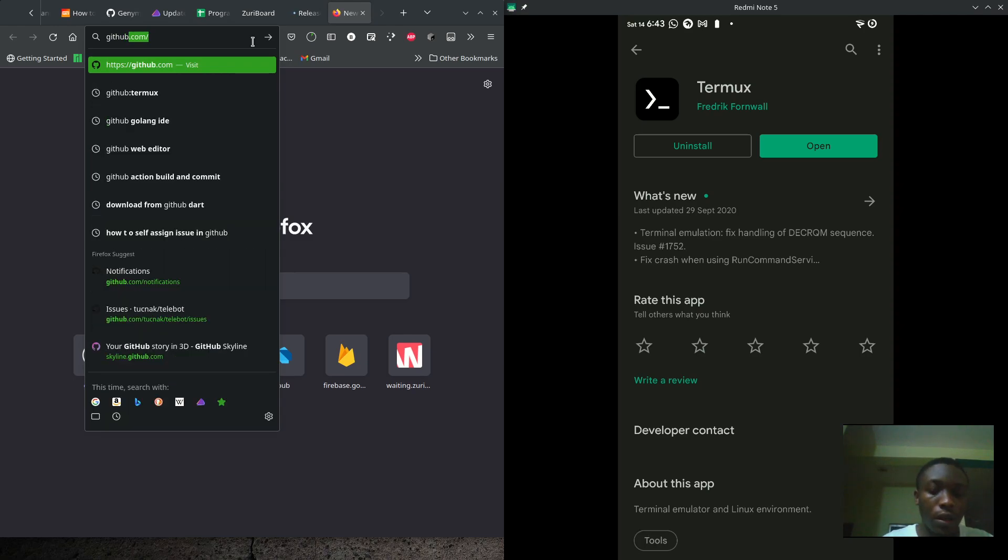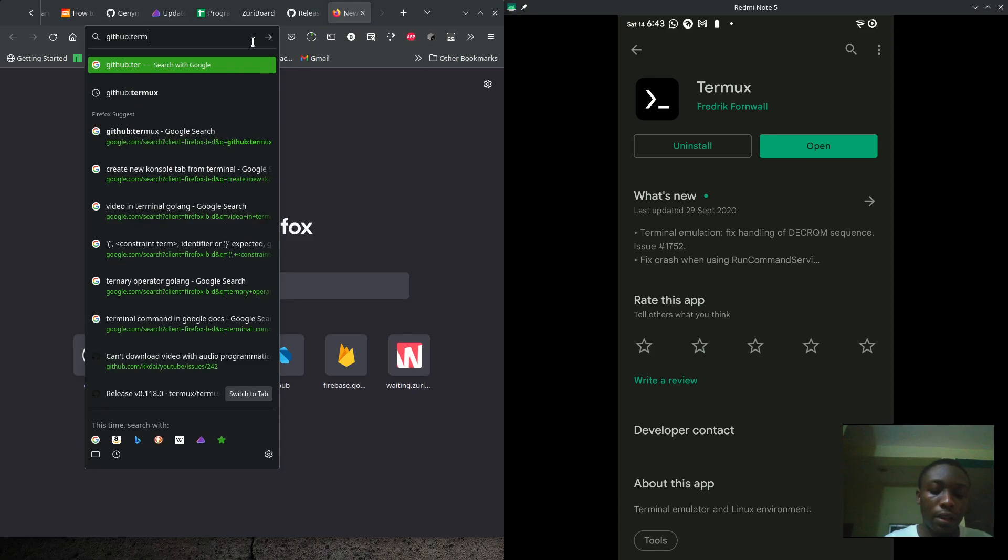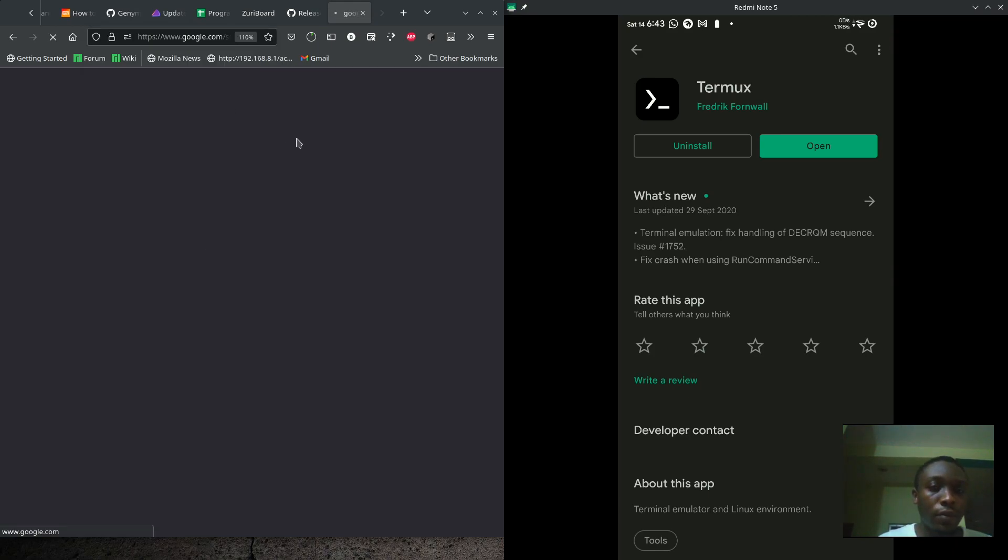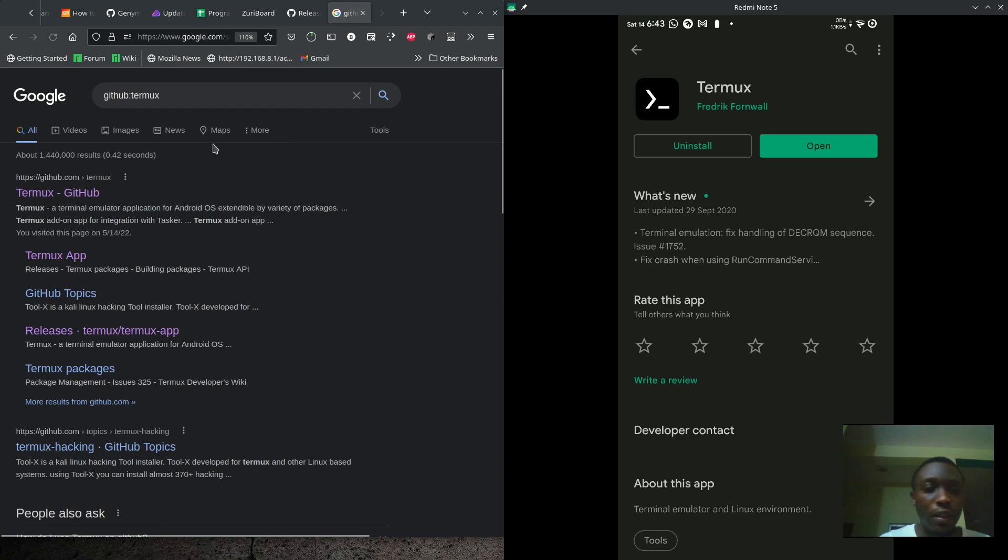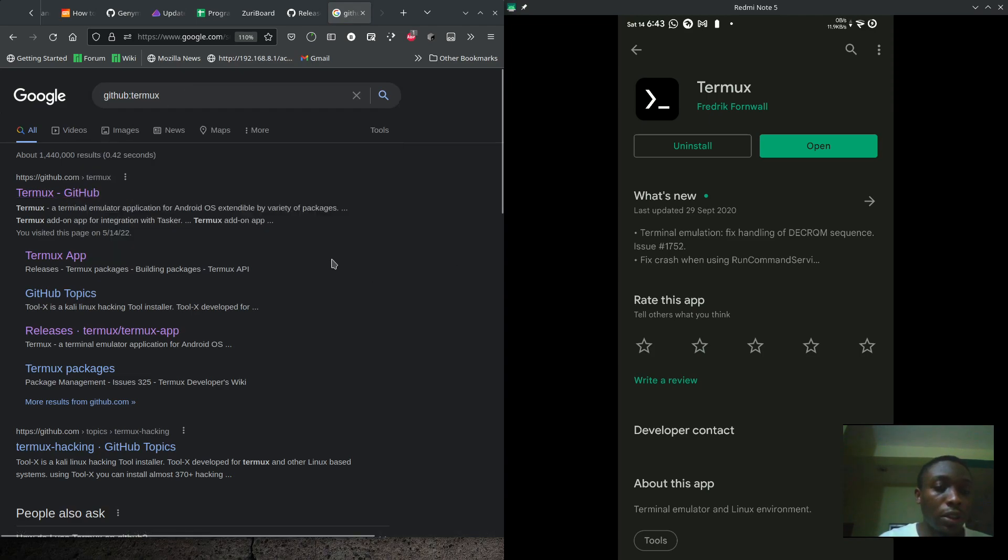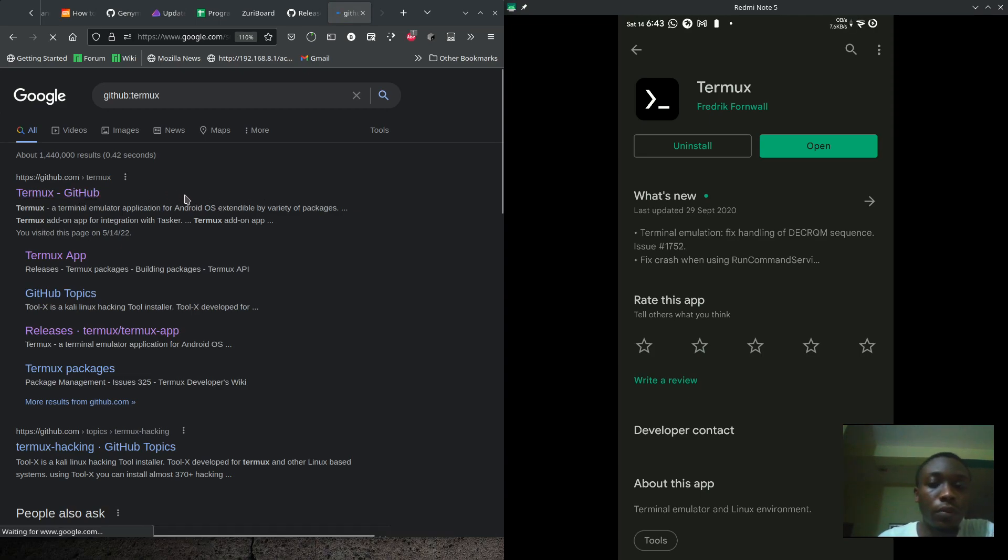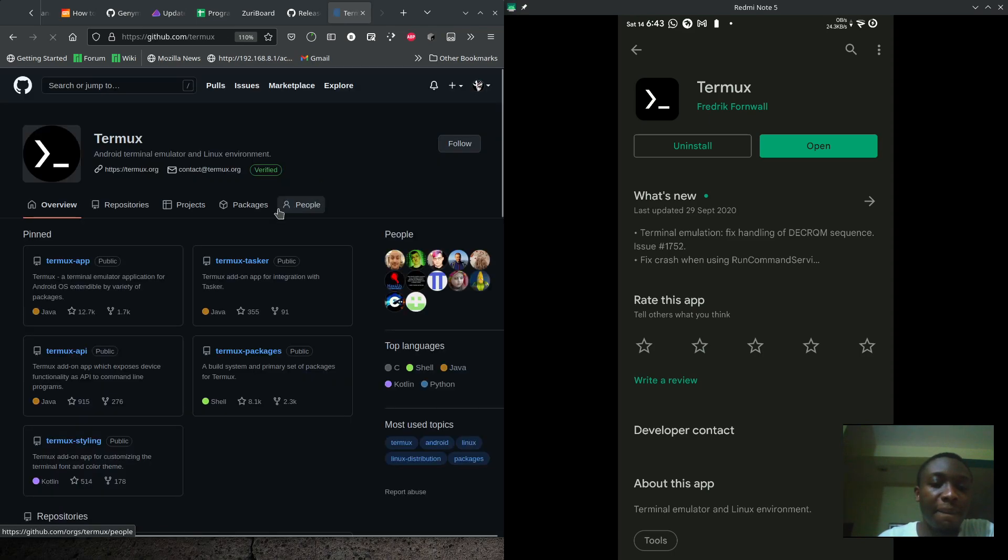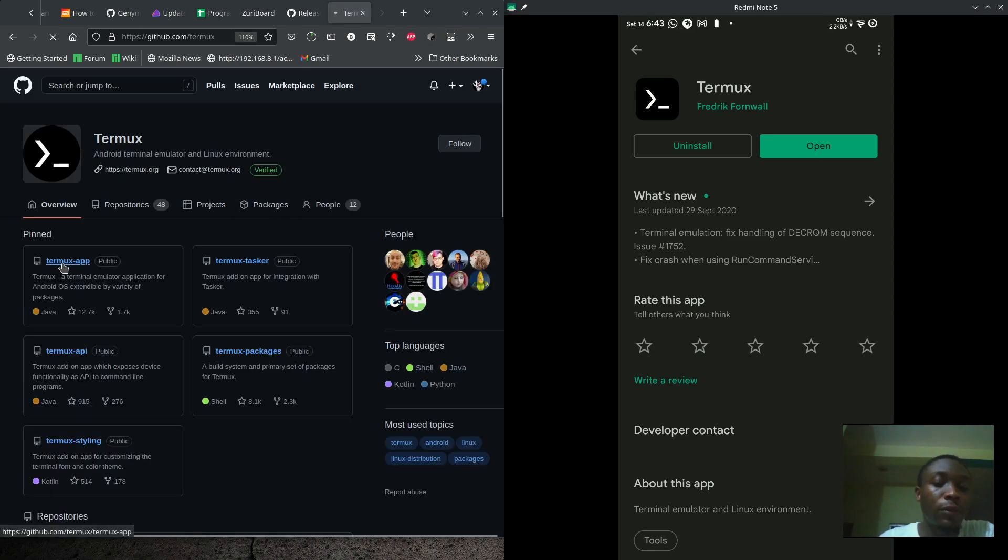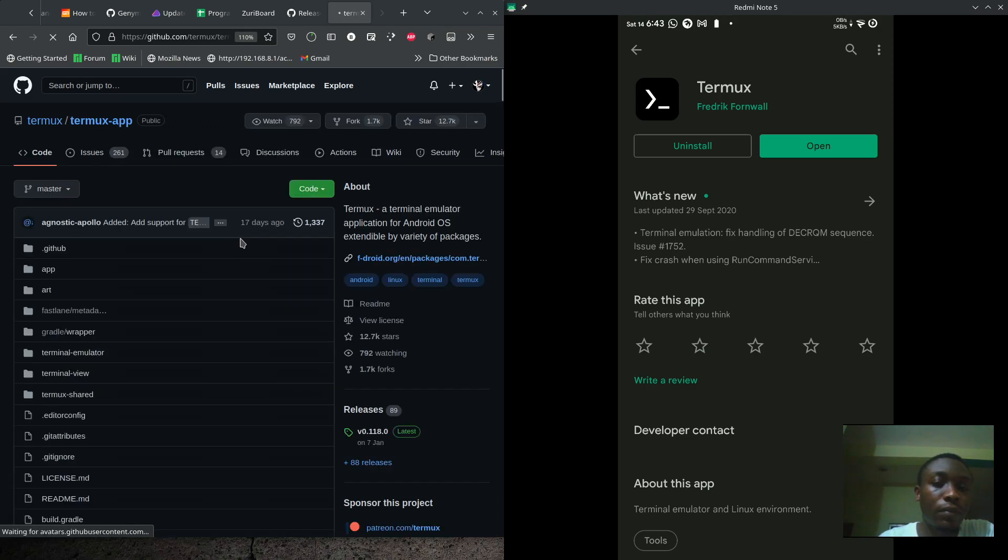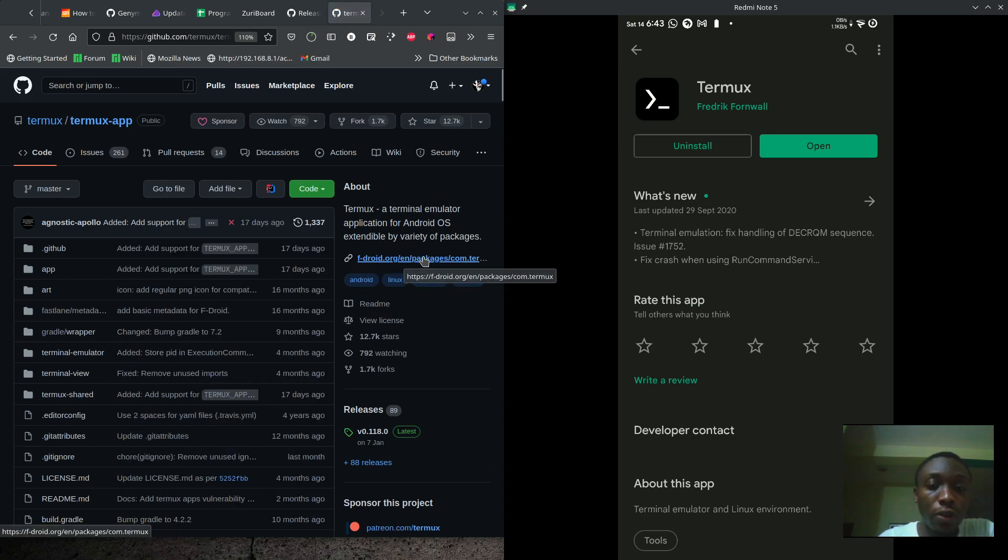So I'll just type GitHub colon and Termux. As you can see, Termux is here already, the first search. And this is what we are looking for.